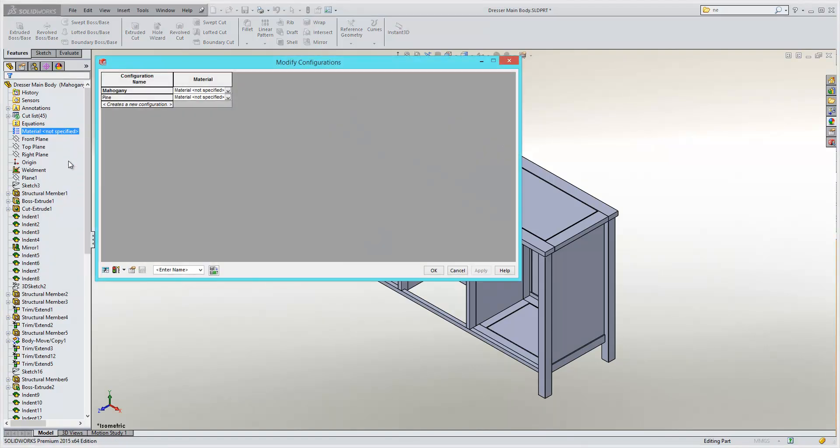This brings up the modify configurations menu. In our first column, we have our configurations listed. So we have our mahogany and pine configuration listed. And in the second column, we have the materials applied to those configurations. Currently, neither specified.